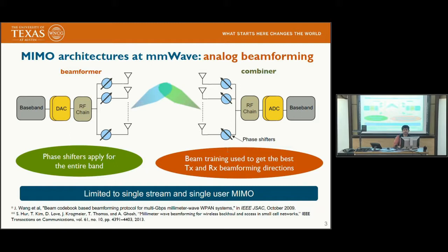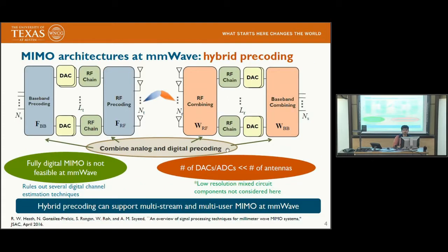In the analog beamforming context, channel estimation essentially means finding the best direction to point the RX and TX beamforming directions. However, the downside is that analog beamforming architecture is limited to single stream MIMO. For multi-stream MIMO, the fully digital MIMO architecture is not feasible for millimeter wave due to power constraints, which essentially rules out several digital channel estimation techniques available in the literature.